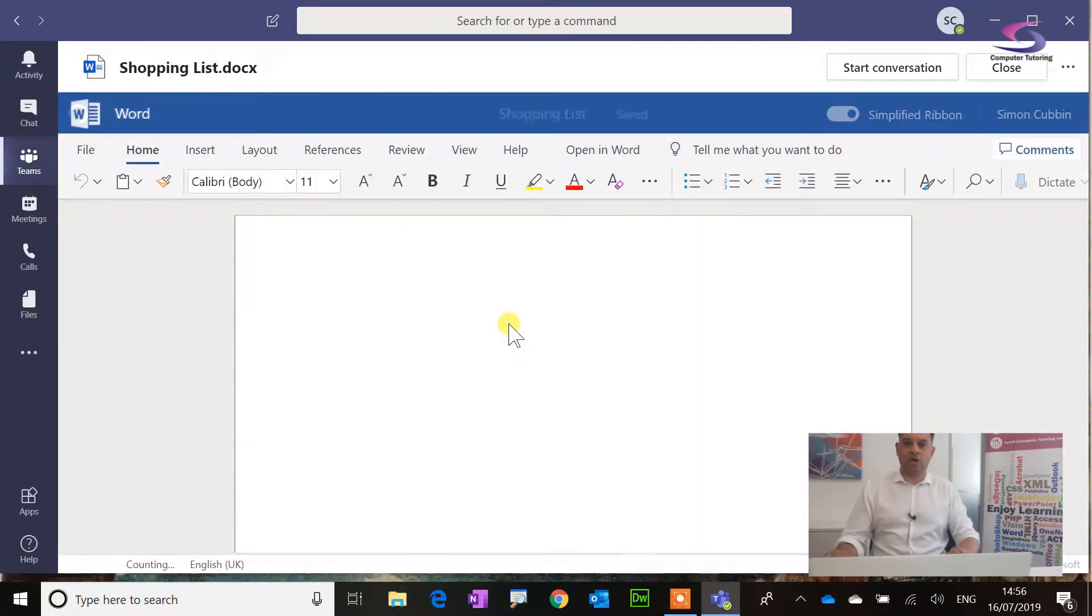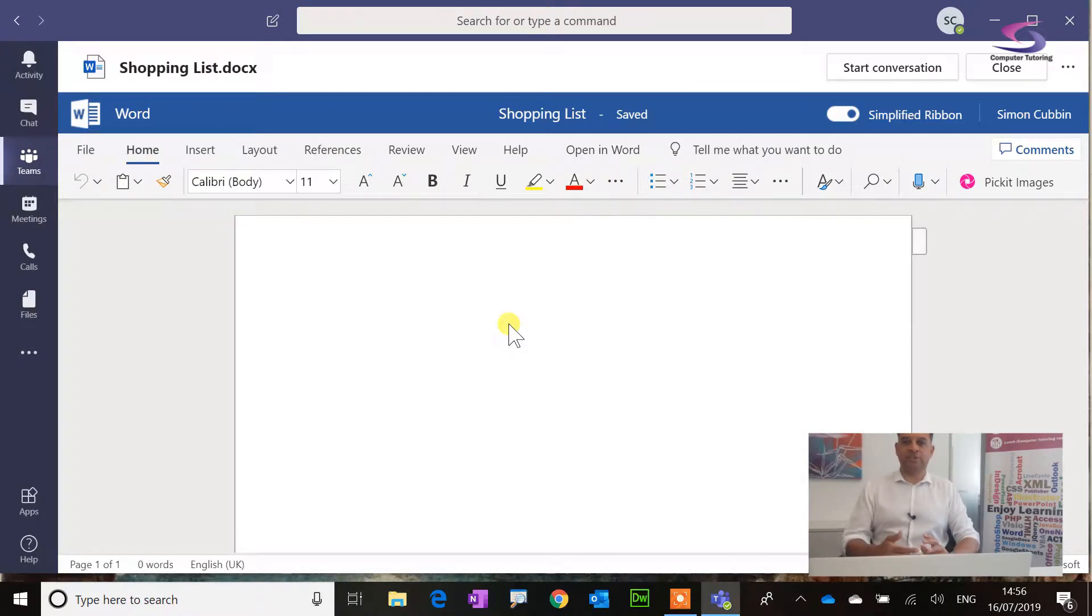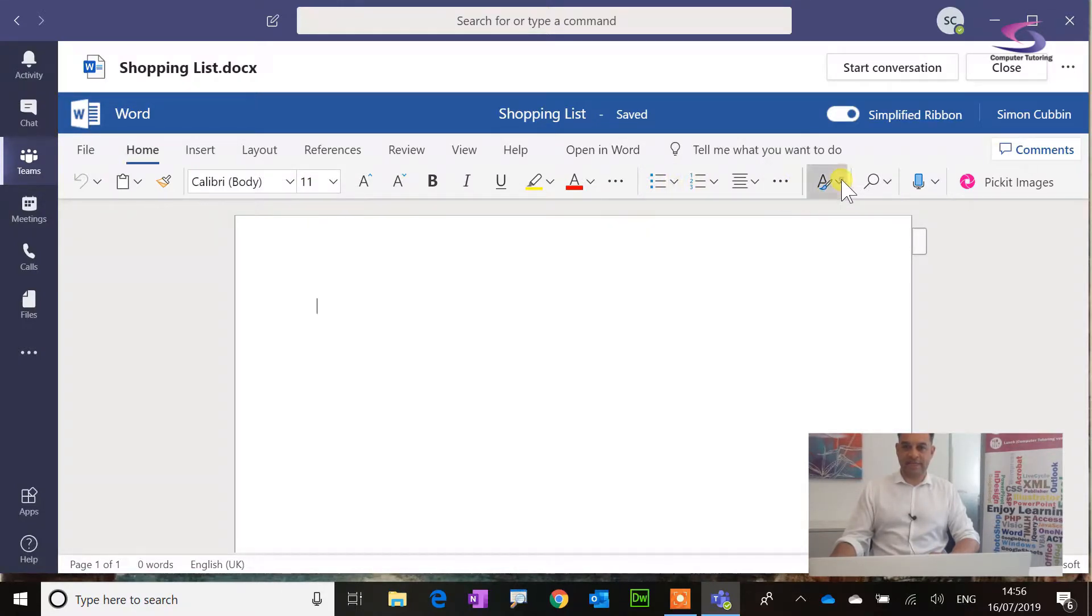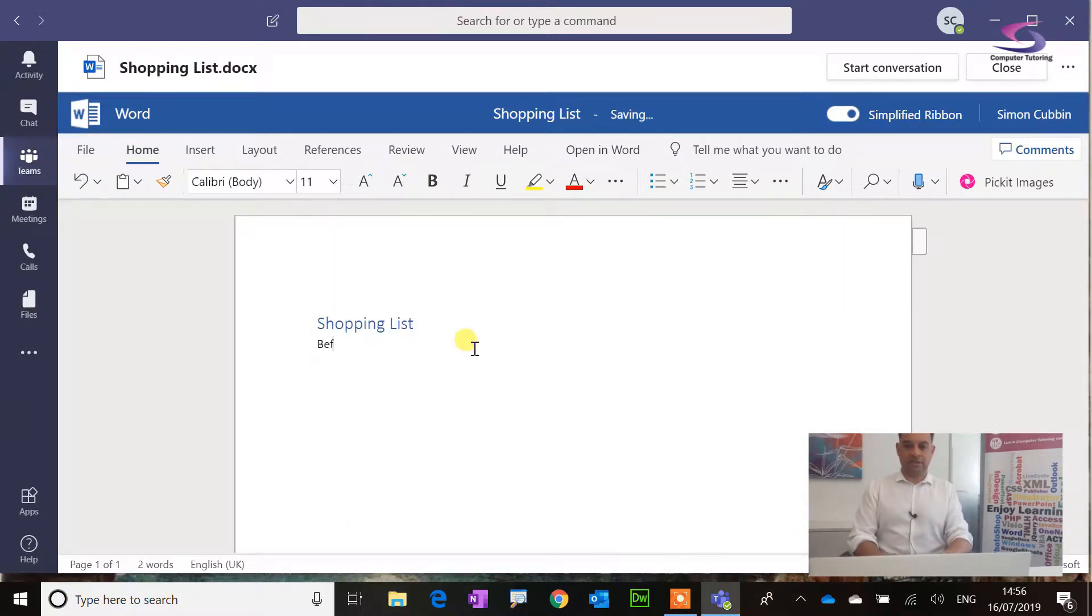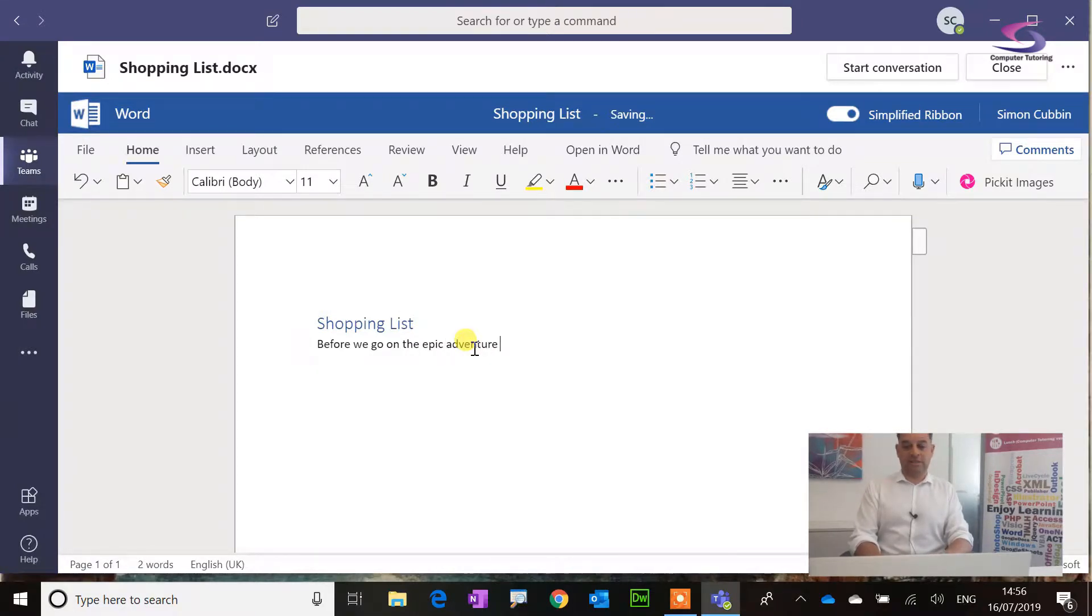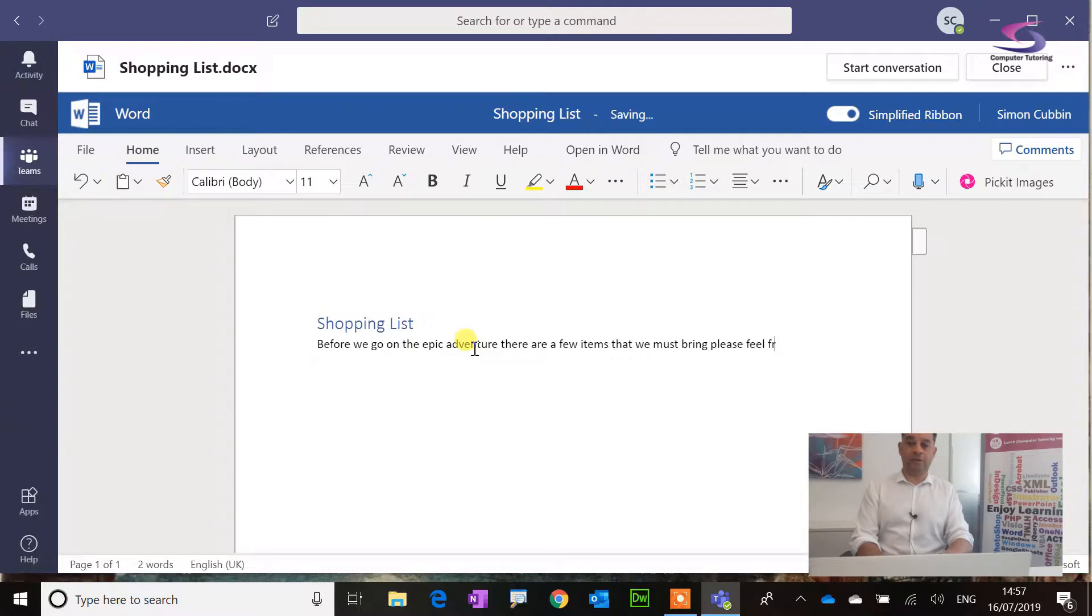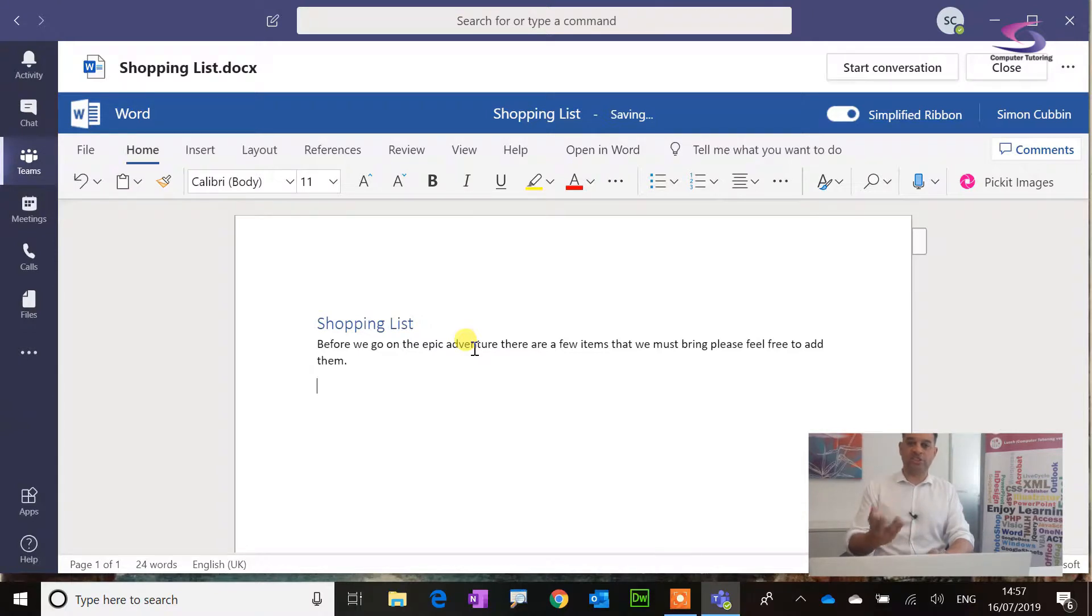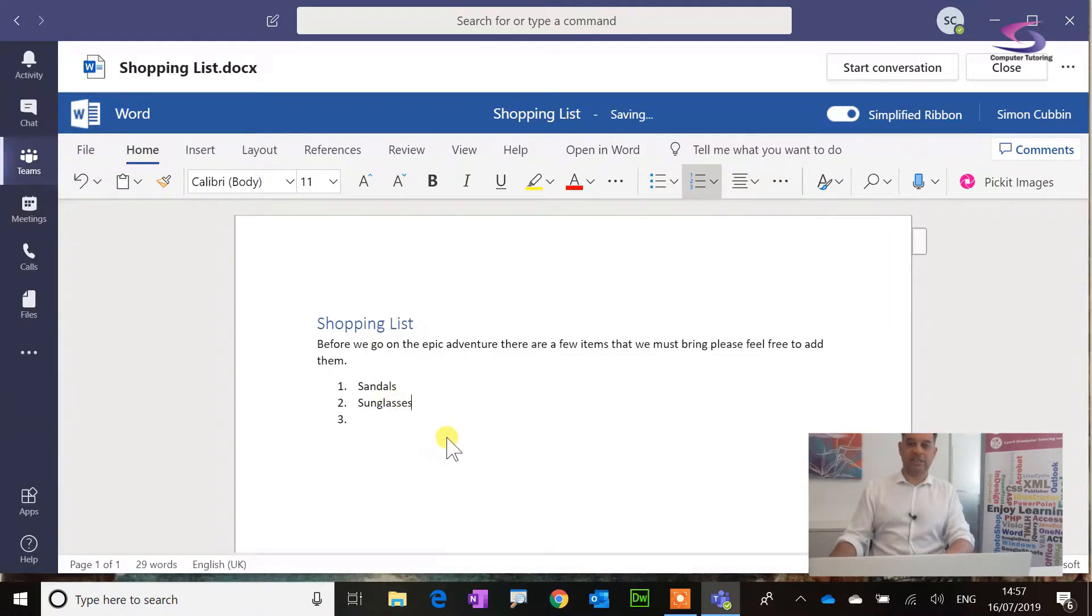There we go. It's creating this Word online. That is great. Now that's in the teams bit there. What I want to do is start a conversation around this. Let's firstly just enter some stuff. Let's just add in some headings here. Give a heading one, call this one shopping list. Then, before we go on the epic adventure, there are a few items that we must bring. Please feel free to add them. I'm editing these and it's actually editing a Word online. I'm just going to do a list here. I'll just start this off as a normal list. I'm just going to have to bring sandals, sunglasses. You get the idea.